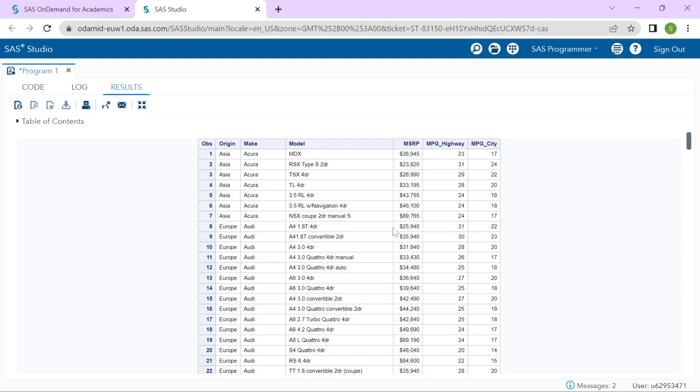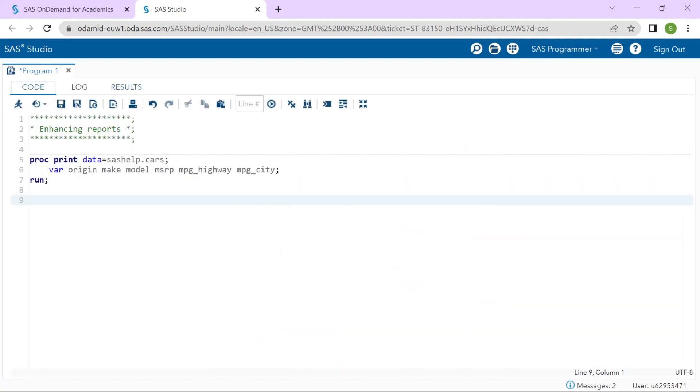So, we have the origin, make, model, MSRP and MPG highway, MPG city. Those are the variables that had been included in the report because of the WHERE statement and PROC PRINT. So, let's say I would like to enhance that report a bit.